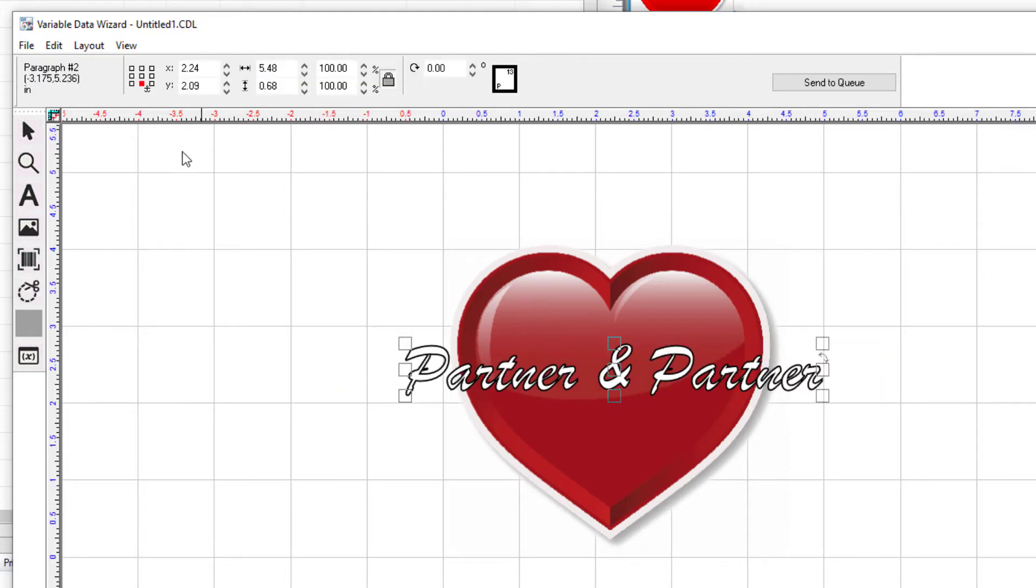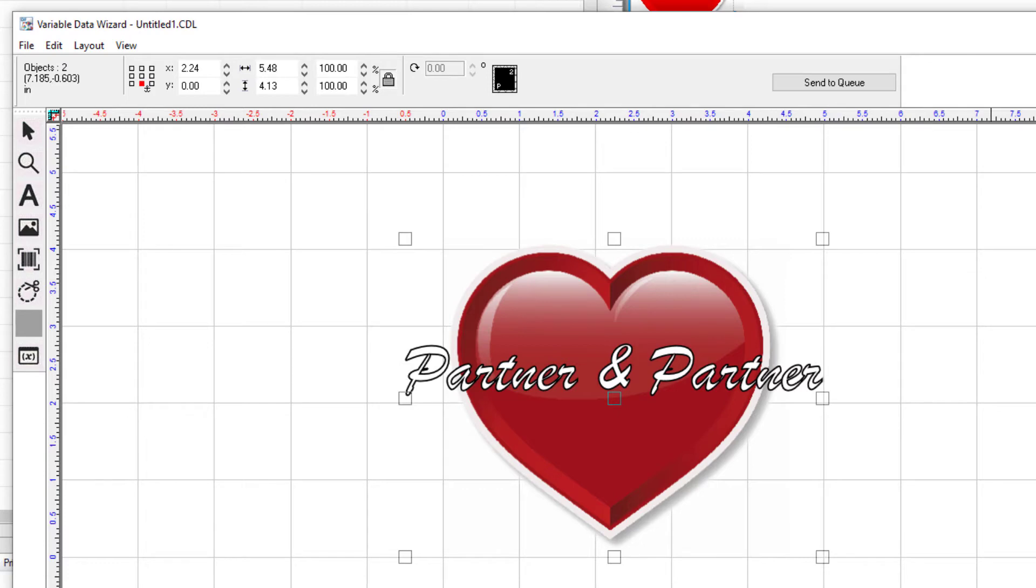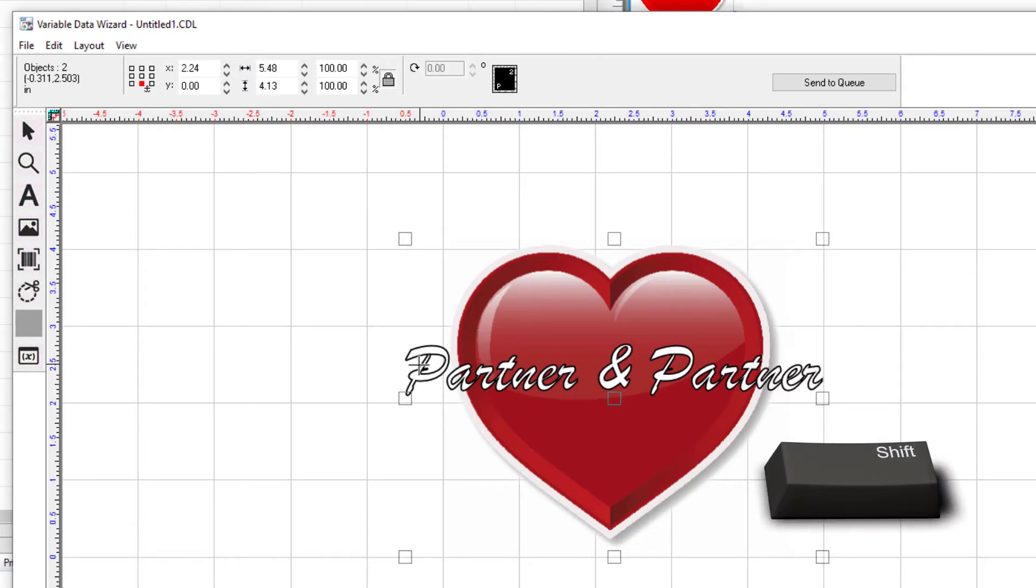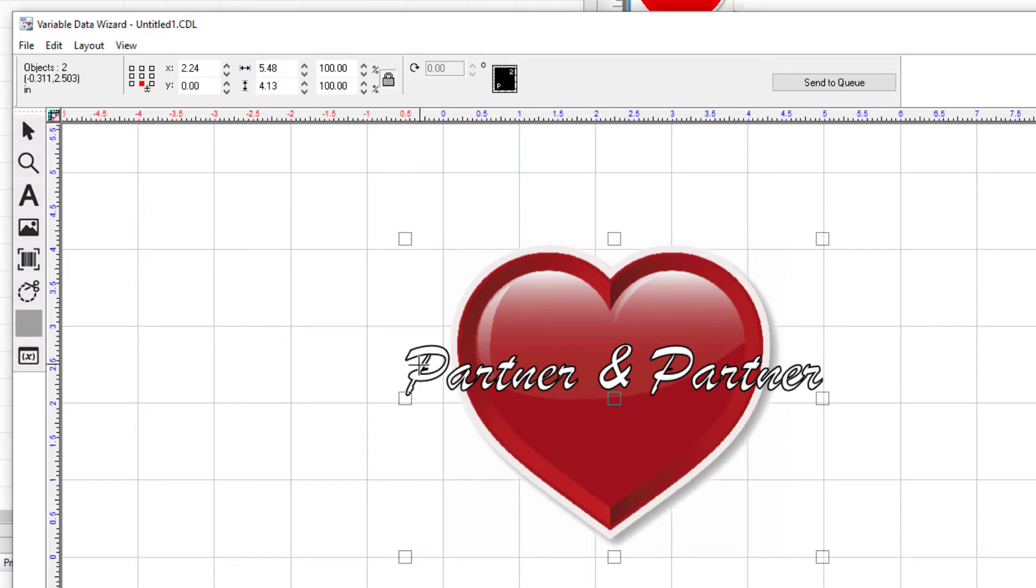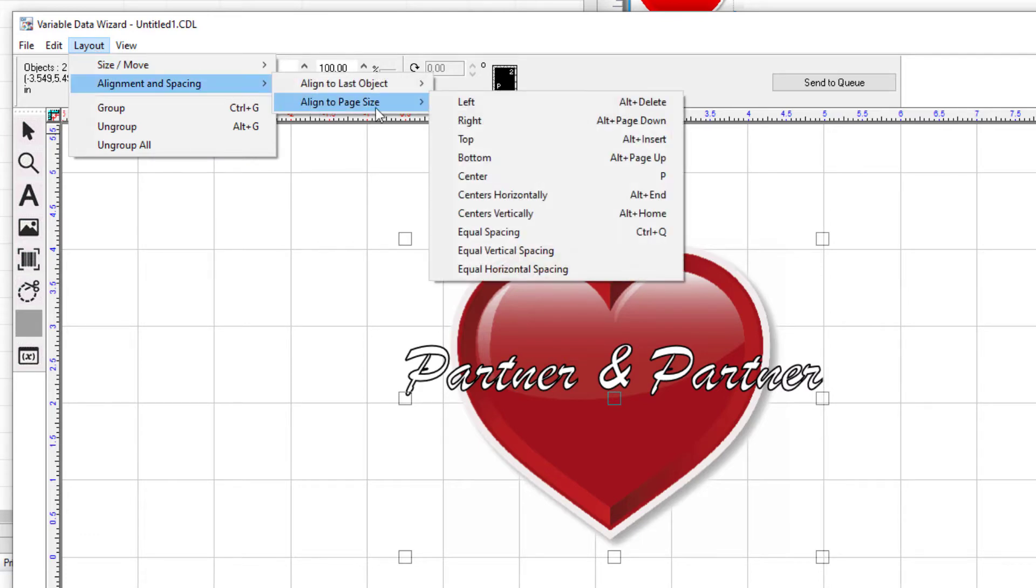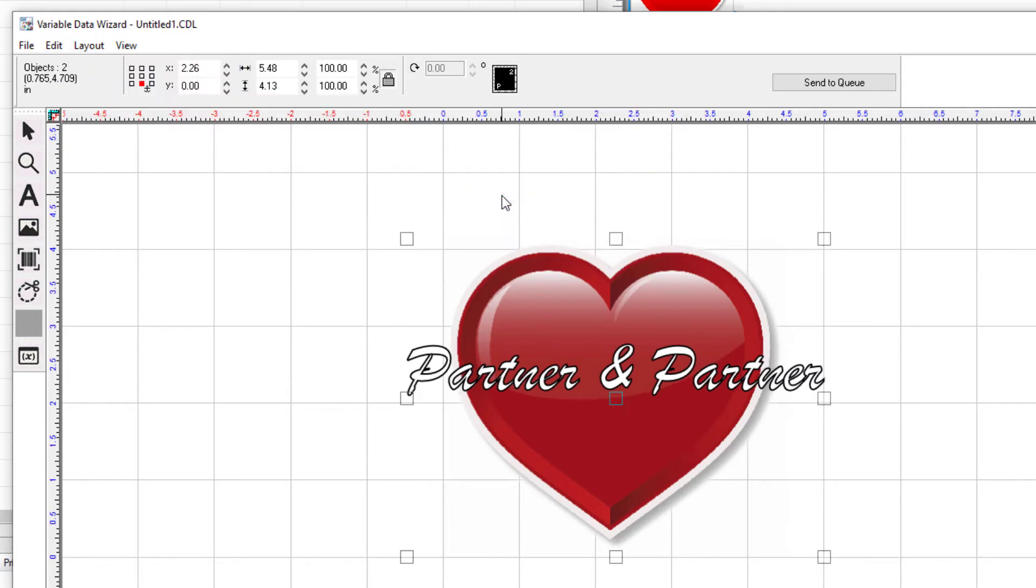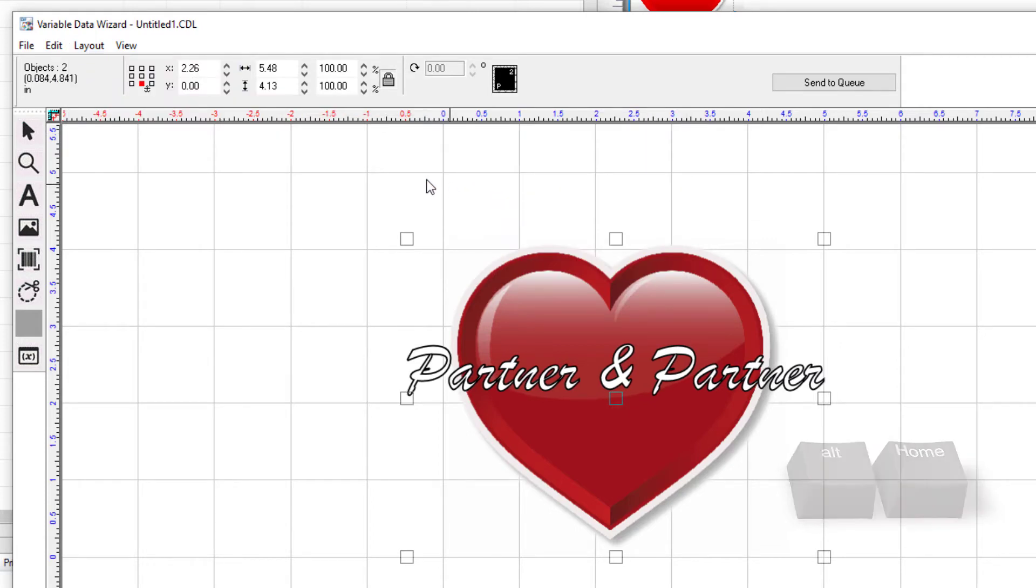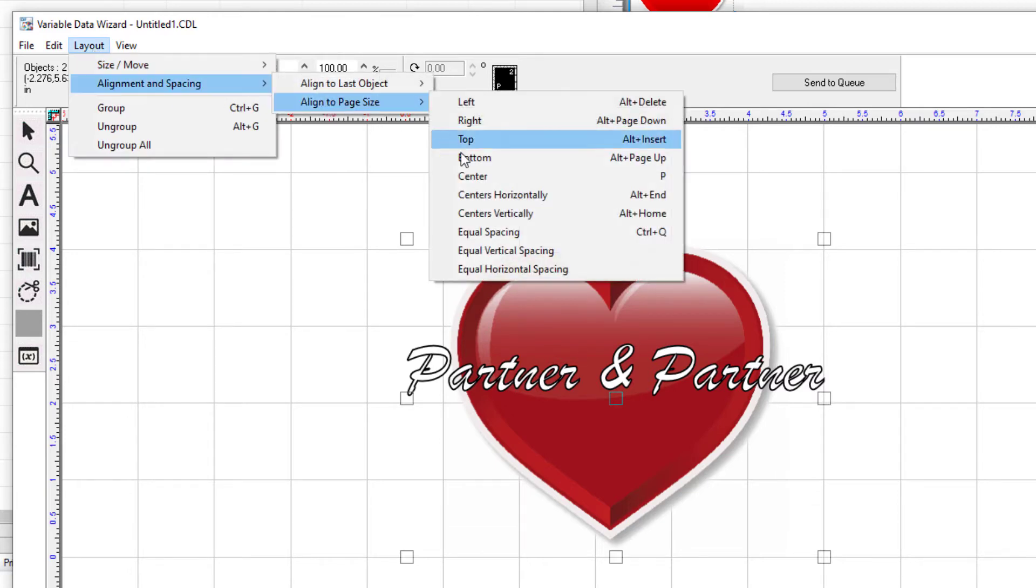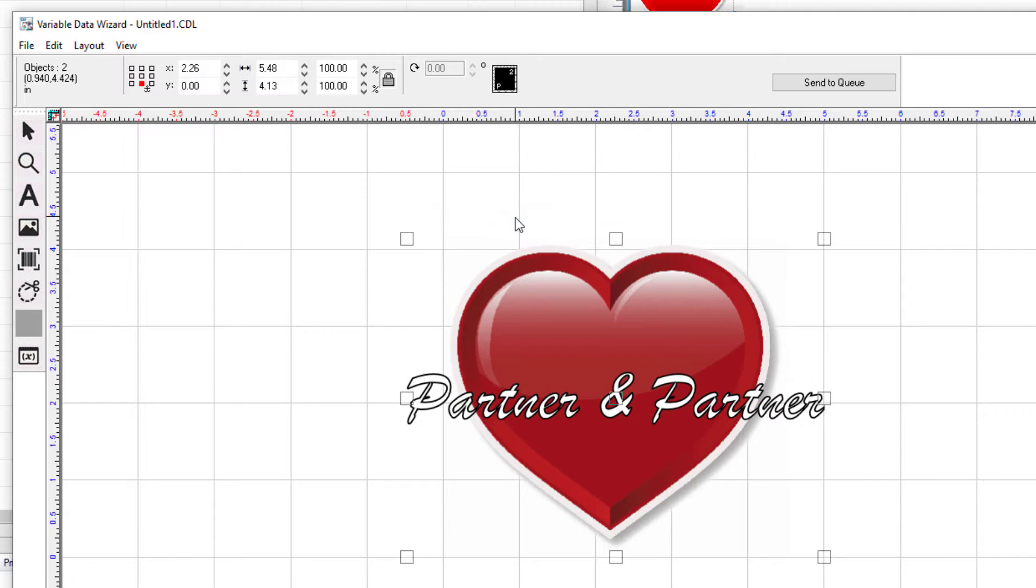With the select tool, select both objects either by selecting around the objects or selecting the heart, holding the shift key and selecting the text. Align them horizontally and vertically by going to the layout menu, selecting the alignment and spacing submenu, then the align to page size submenu and selecting centers horizontally. You can also use the key combination Alt plus Home. To center the objects vertically, go through the same menu path and select Centers Vertically. You can also use the key combination Alt and End.